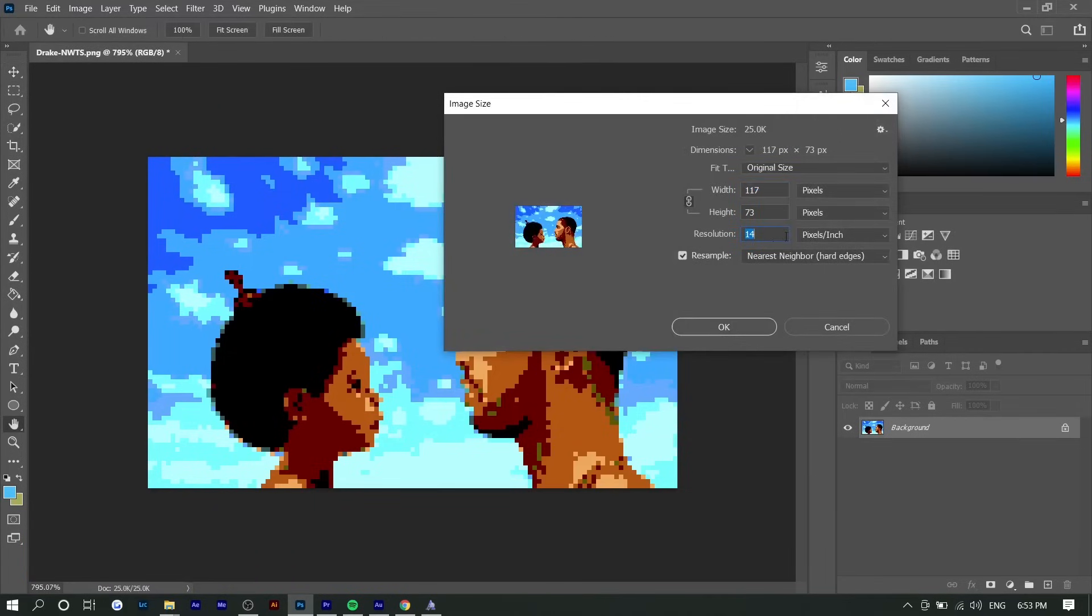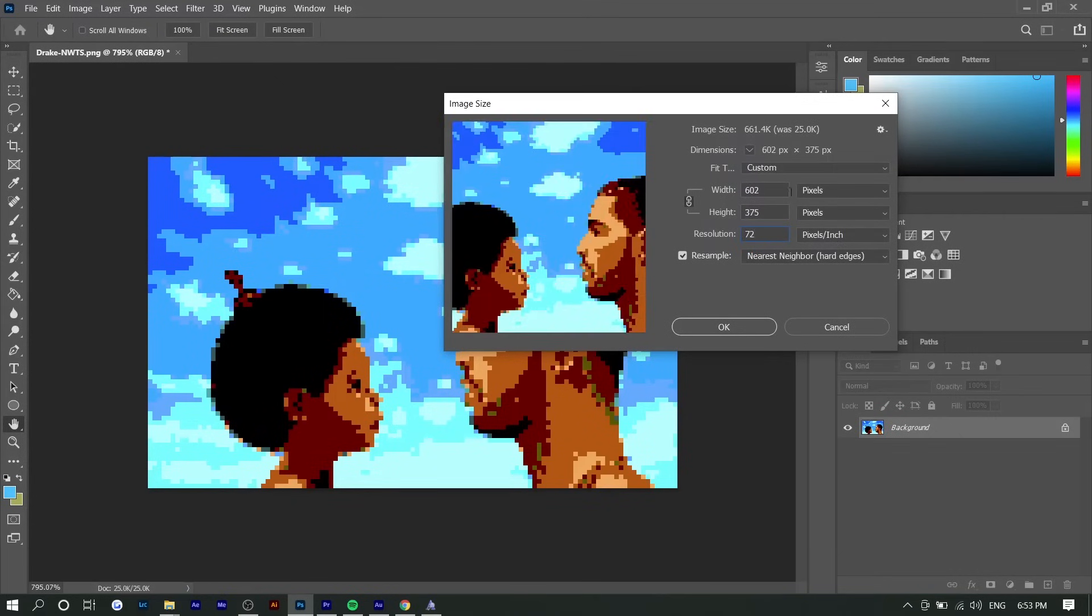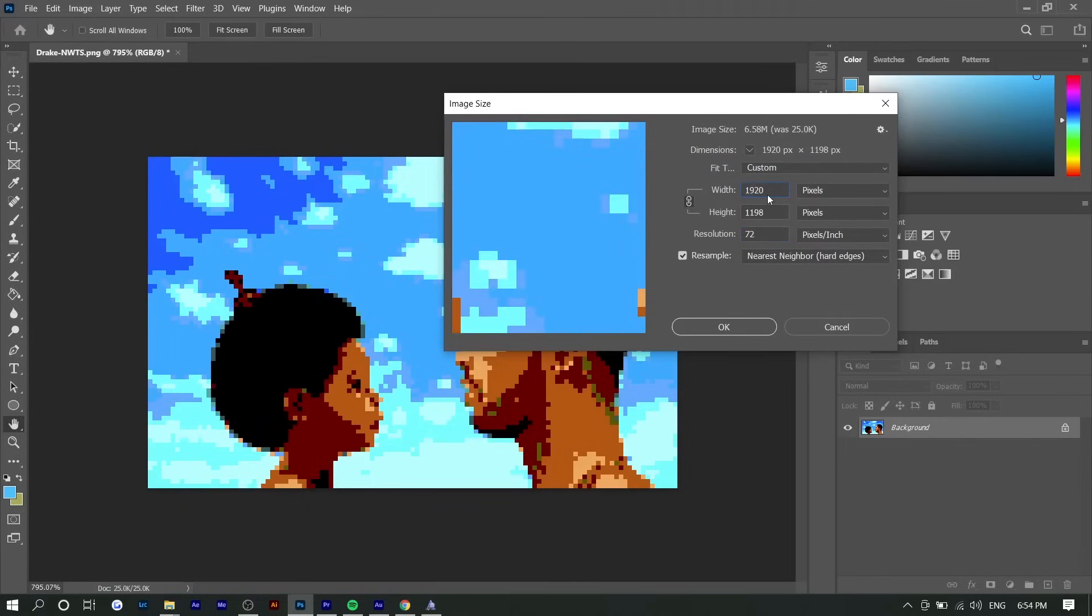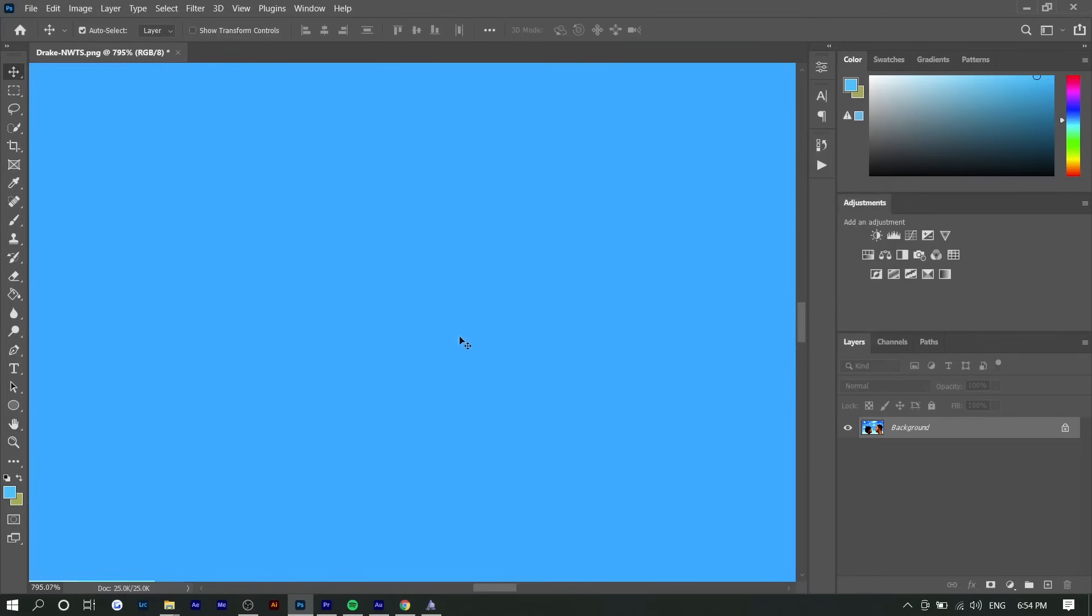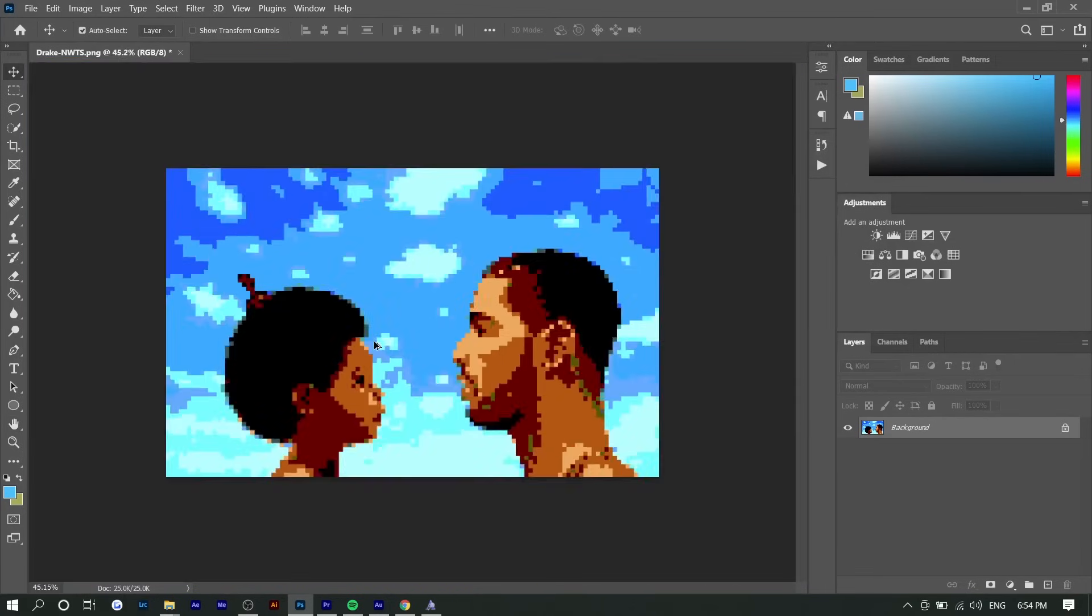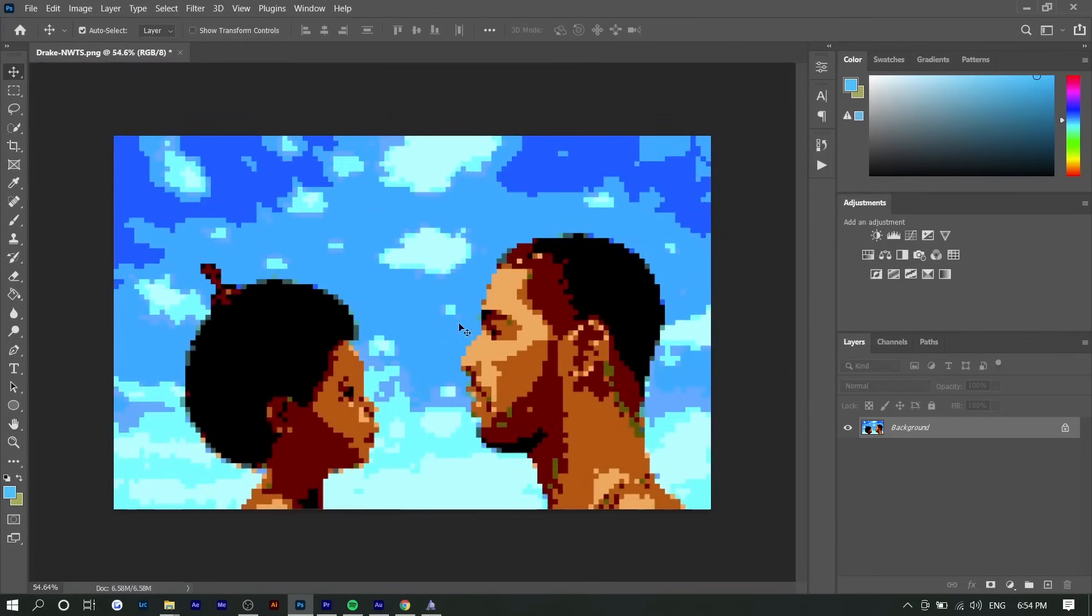Before it was 72 pixels per inch, and you can see as you adjust the resolution, it also adjusts your width and height. So let's just say you want it 920, you're able to do that now perfectly fine.